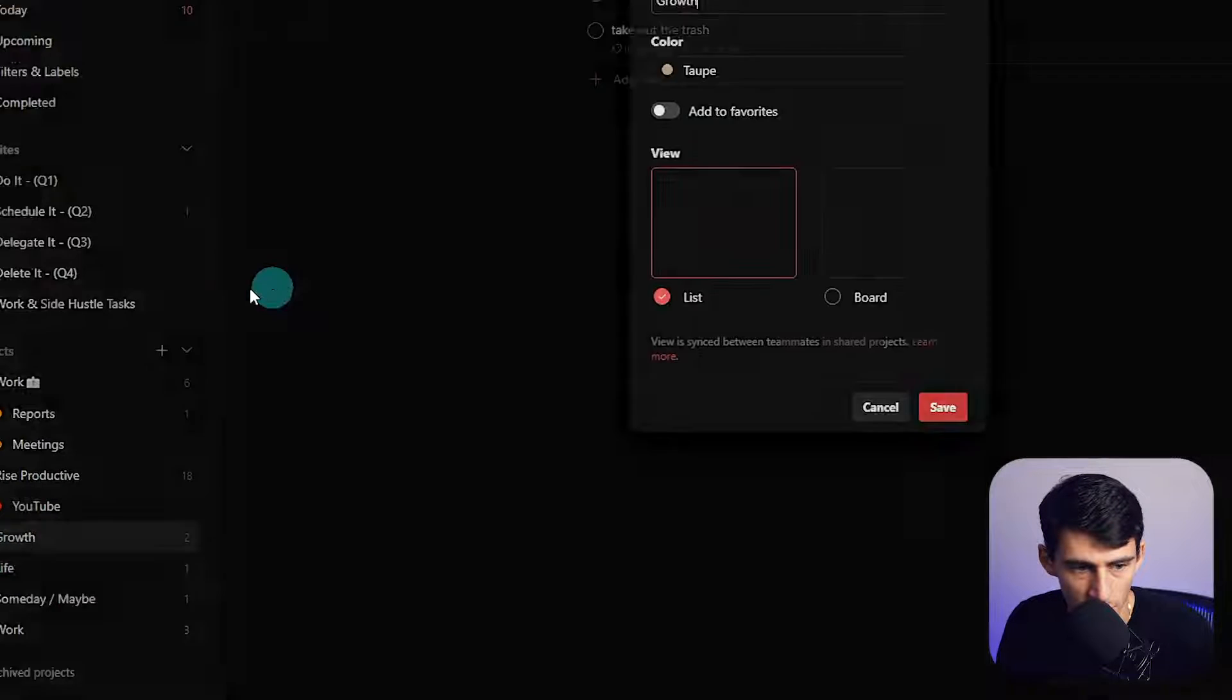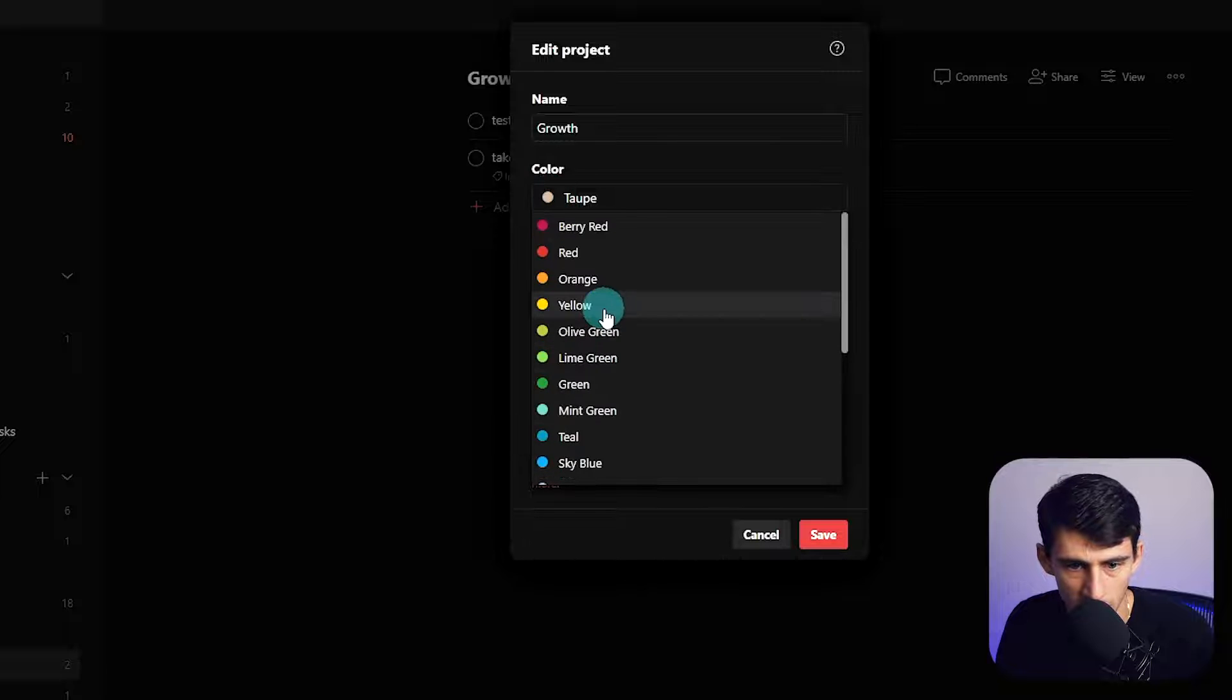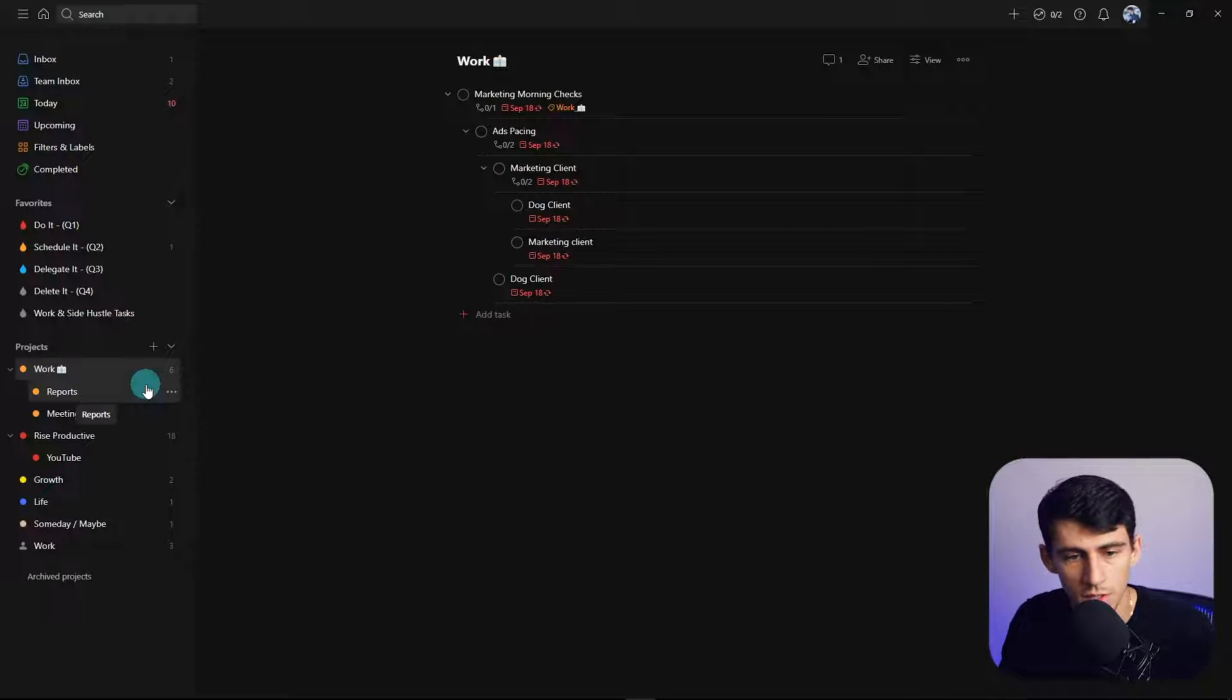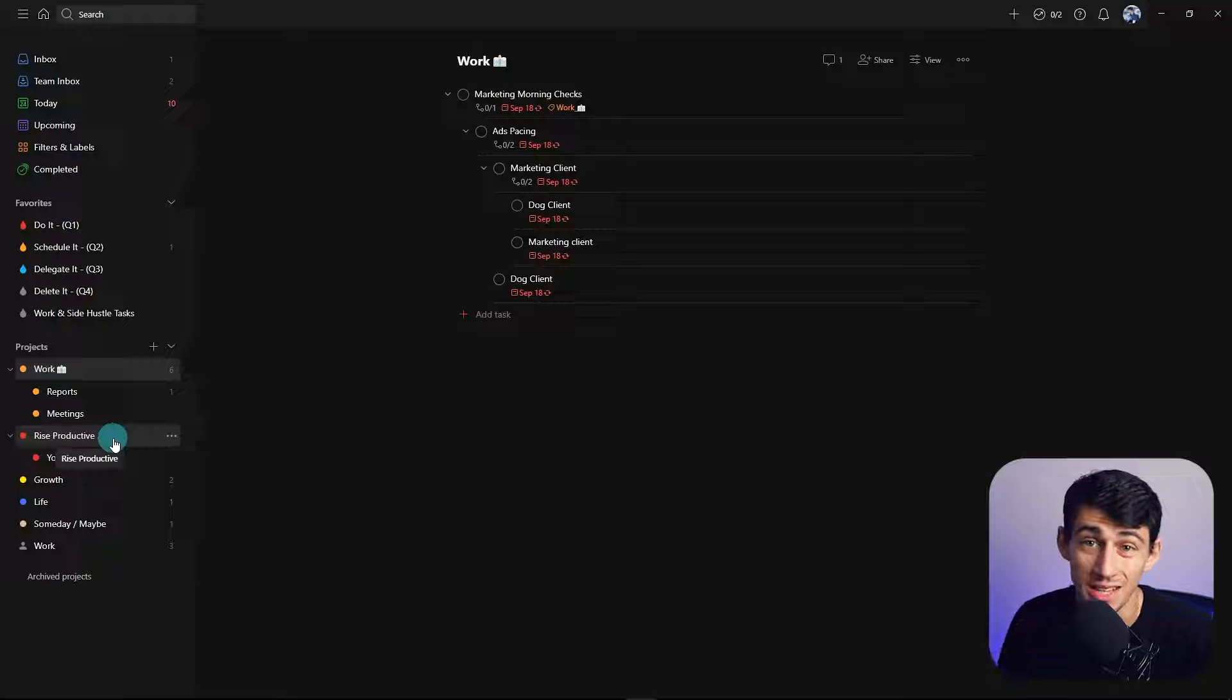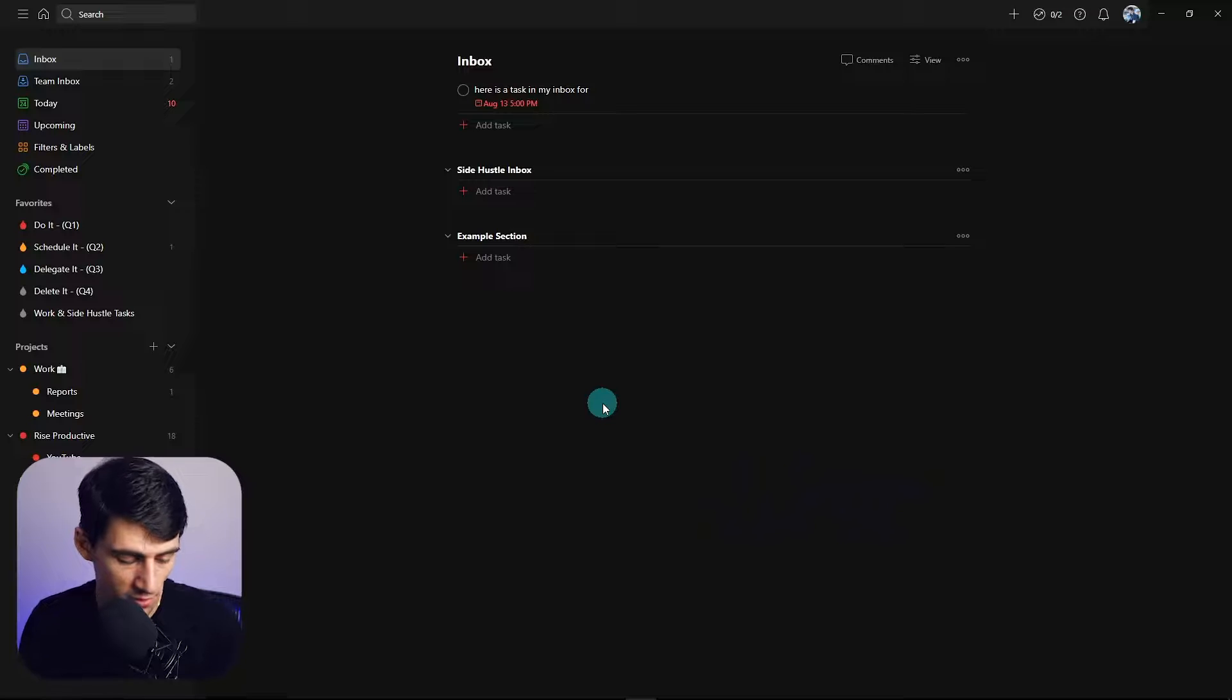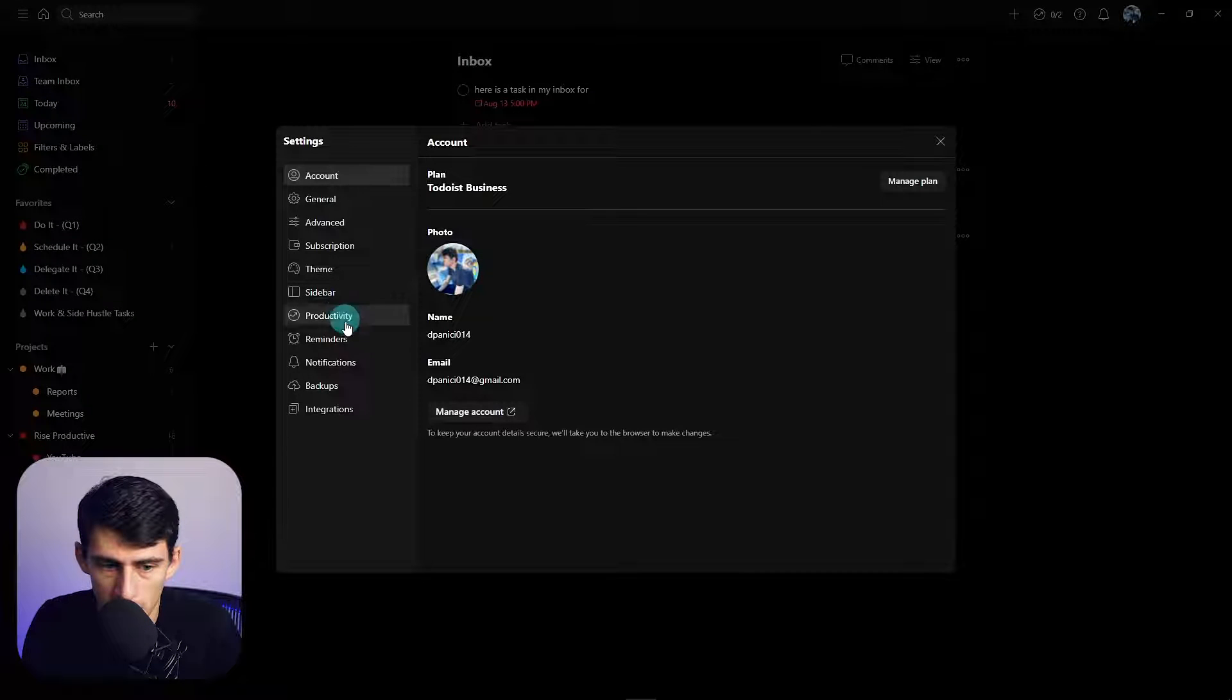Here you can change any project's colors. I'm going to change this to yellow right here. And if you want to make a new project, you can do that. Essentially what you're going to do is take the Todoist project system and utilize that for different segments of the tasks you're going to take into account.